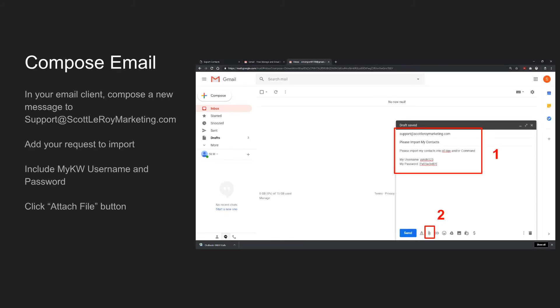Next, go to your email client, whether it's Gmail, Yahoo, Outlook, or anything else, and compose a new message.